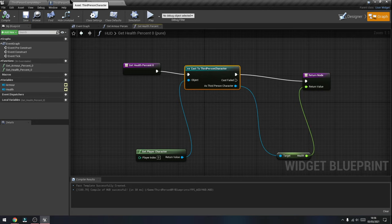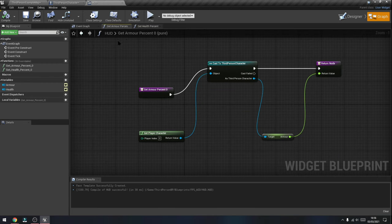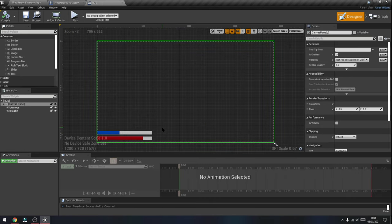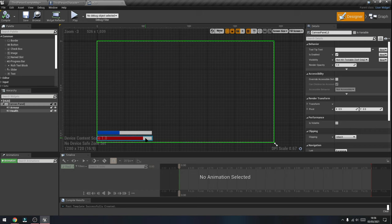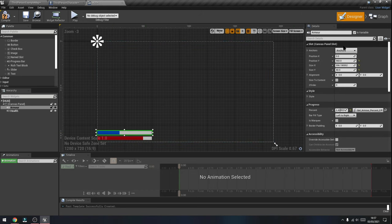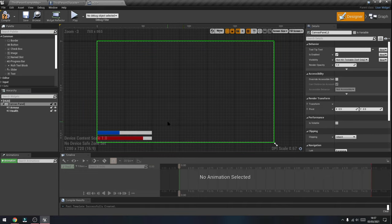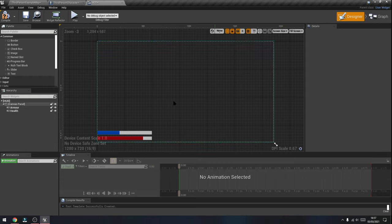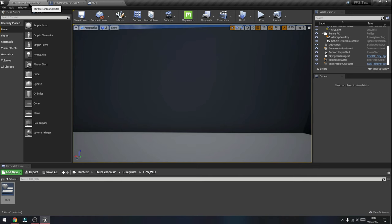I'm going to go back to the Designer tab and show you how to anchor those bars. Press on the bar itself, go to the top right, press Anchor, and then select the corner you want them to stay in. It's a really good habit to anchor things on widgets to make sure they stay where they are in the game and don't end up moving around the screen.